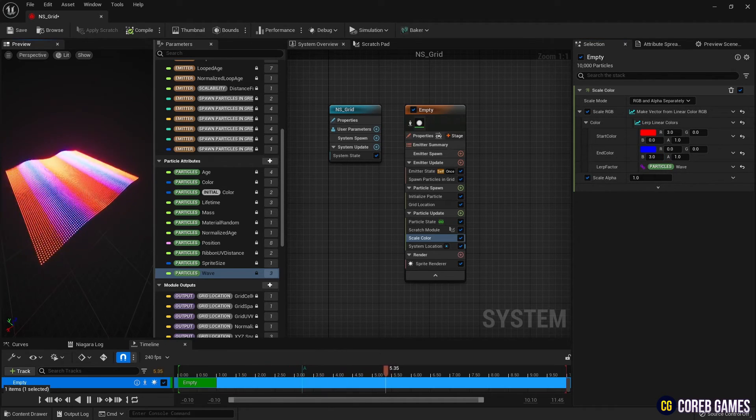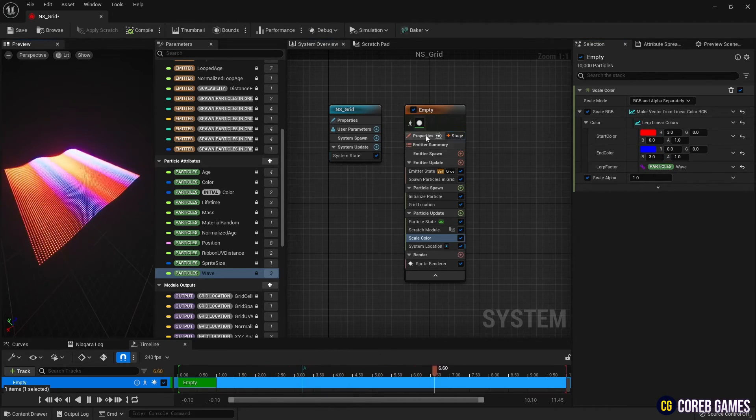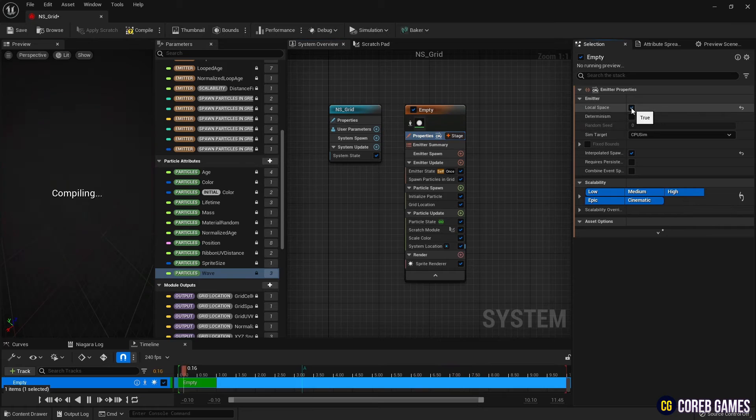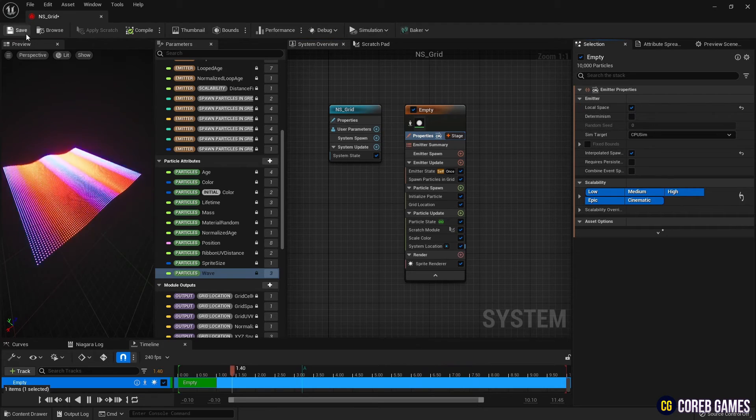To easily move the Niagara system at the level, check local space in properties.